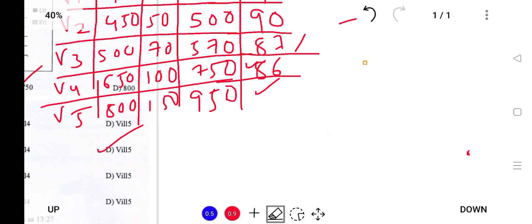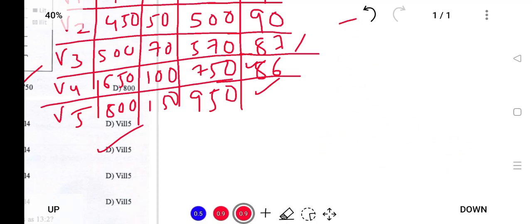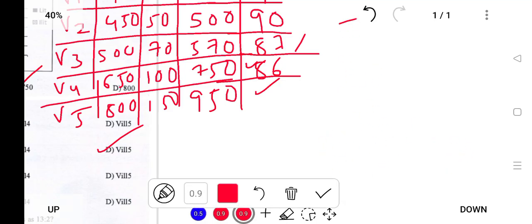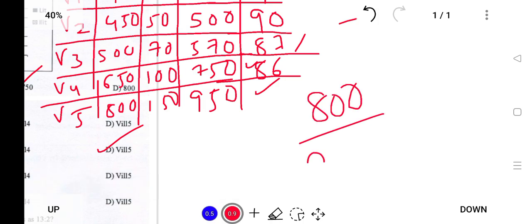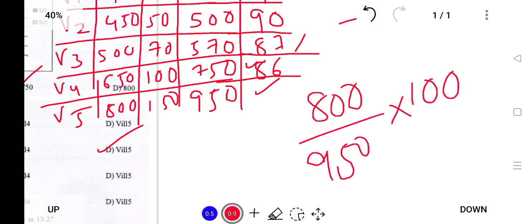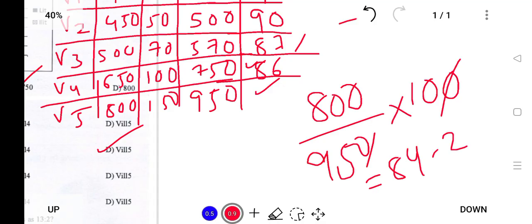Village 5: 800 divided by 950, multiplied by 100. Solving this gives approximately 84.21 percent. So Village 5 has a literacy rate of about 84%.